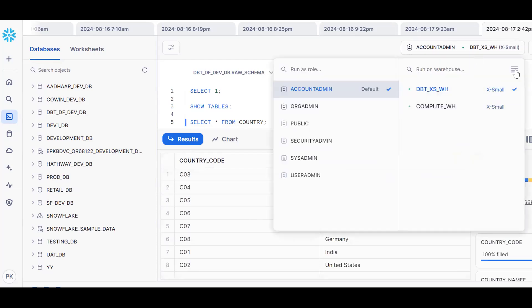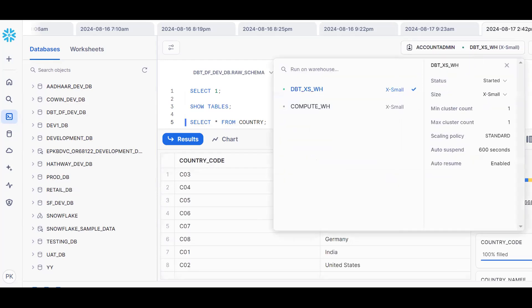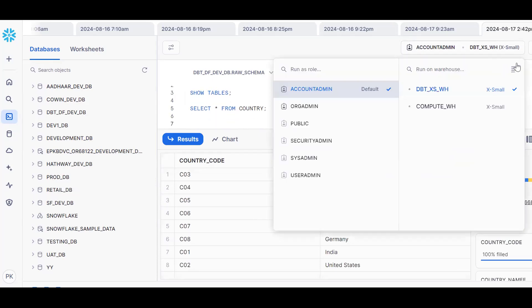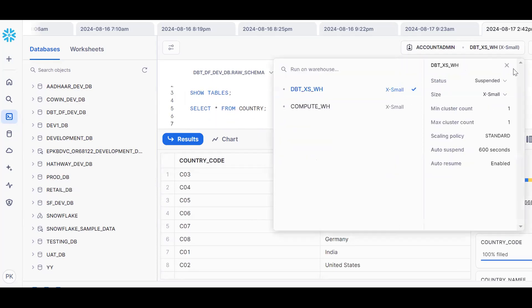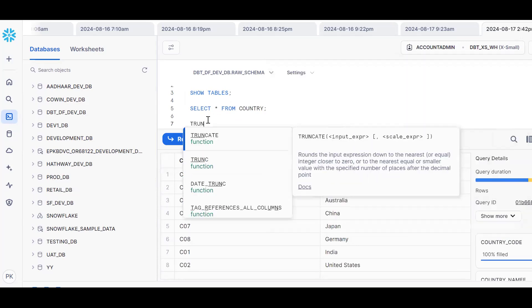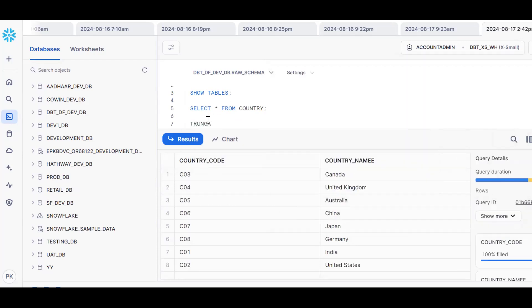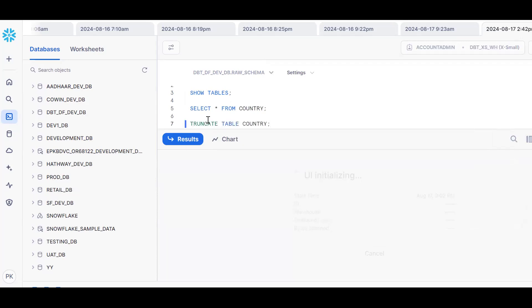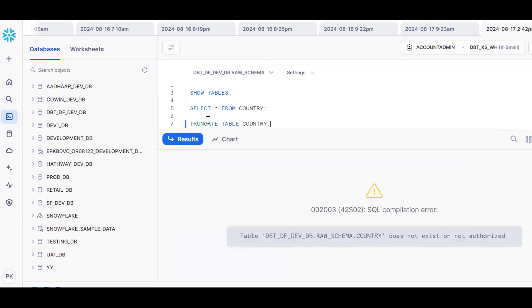Now see the warehouse — it's currently in active status. Let me make it suspended. Now the warehouse is in suspended status. The requirement is to prove what happens when we run TRUNCATE. So right now the warehouse is suspended. Let me run: TRUNCATE TABLE table_name.